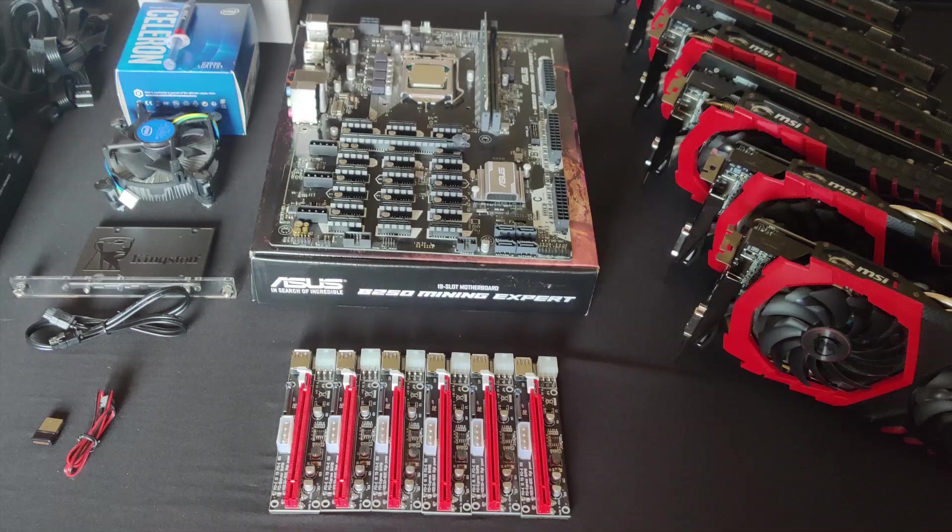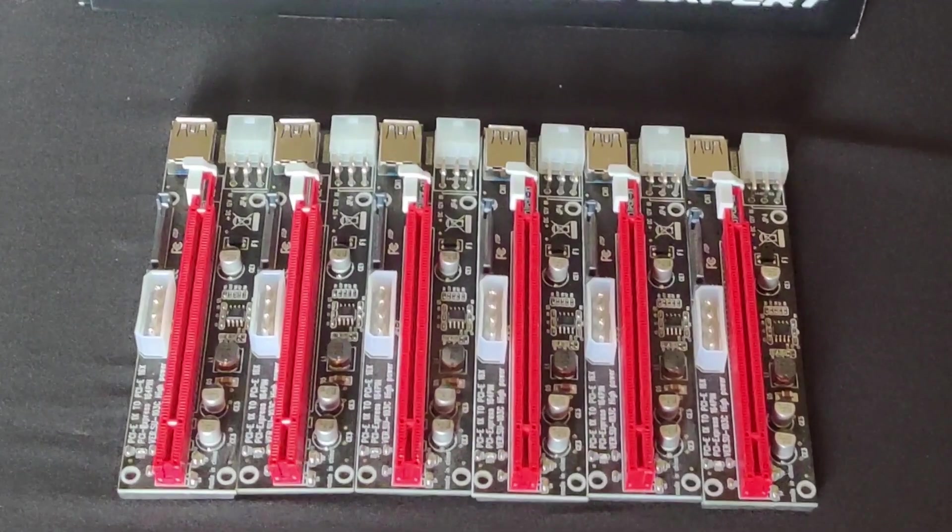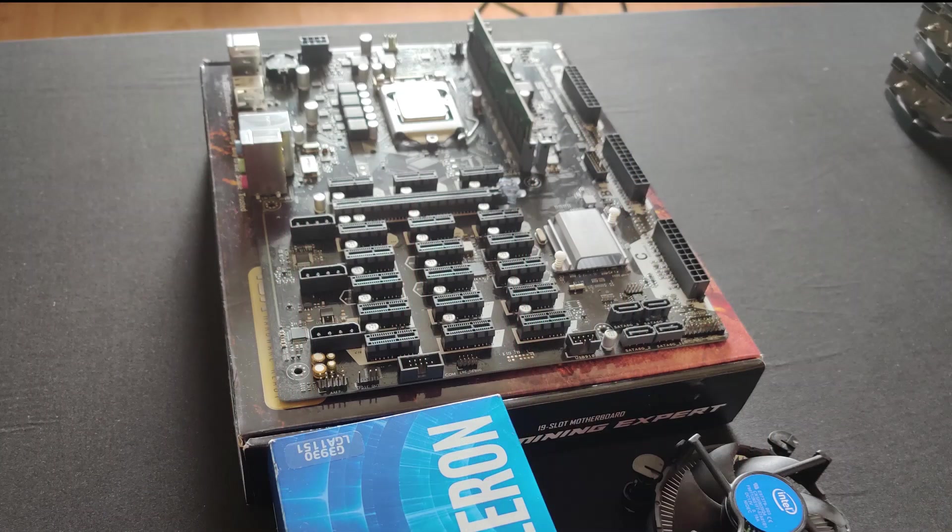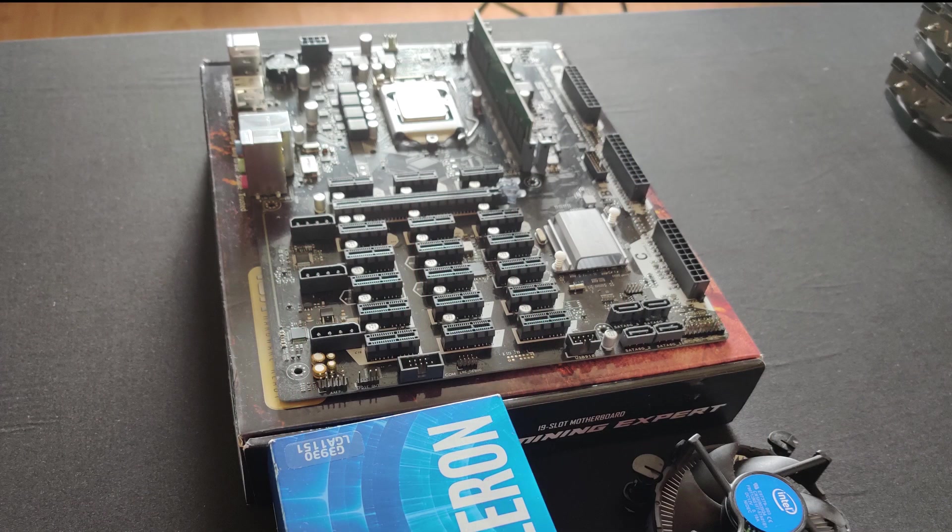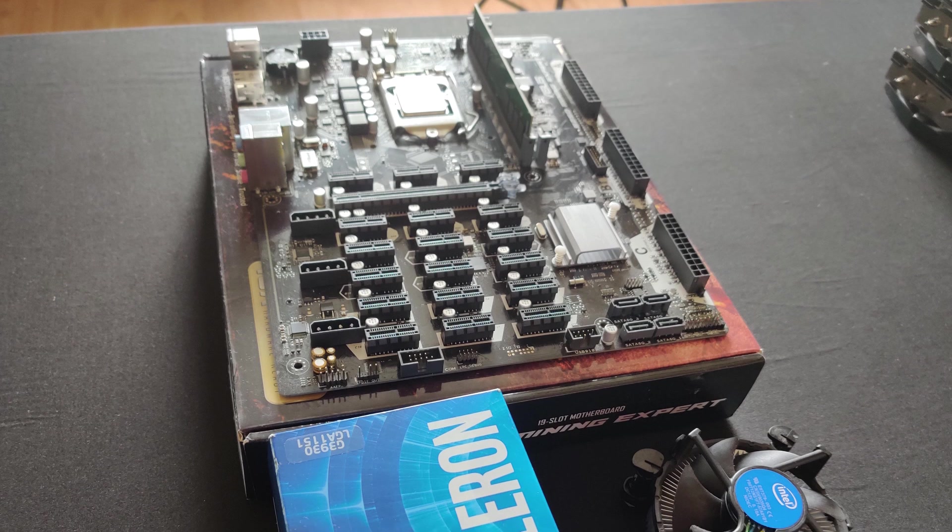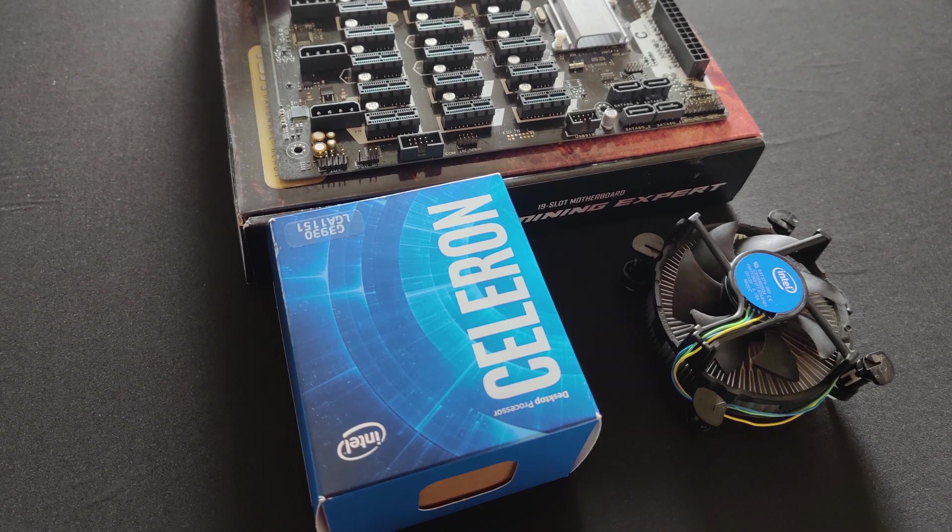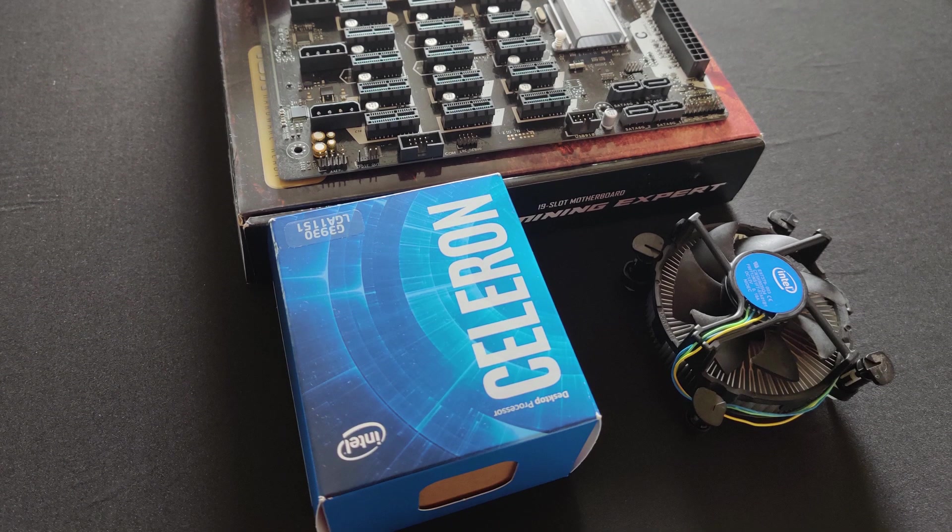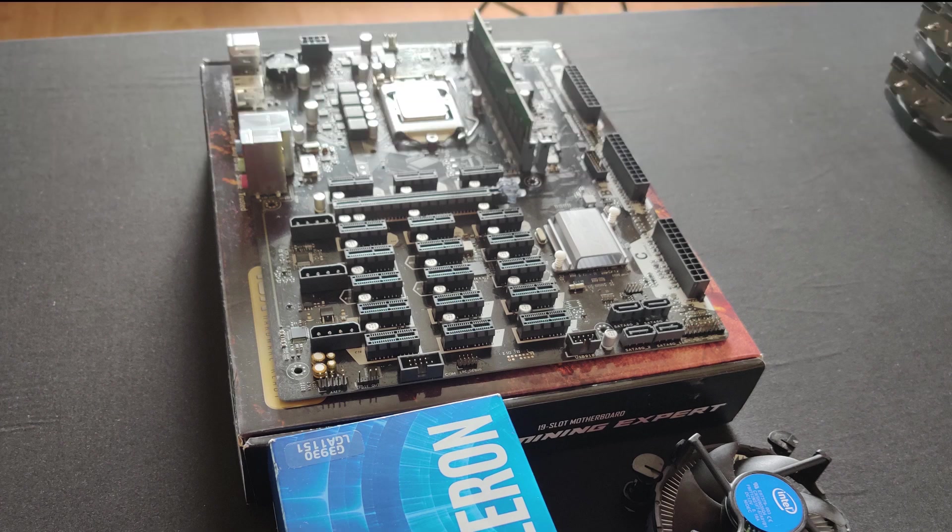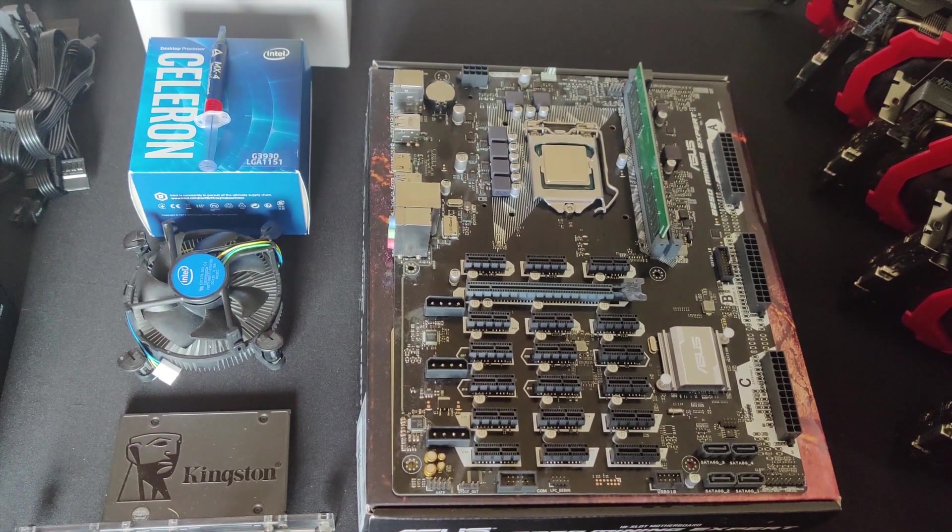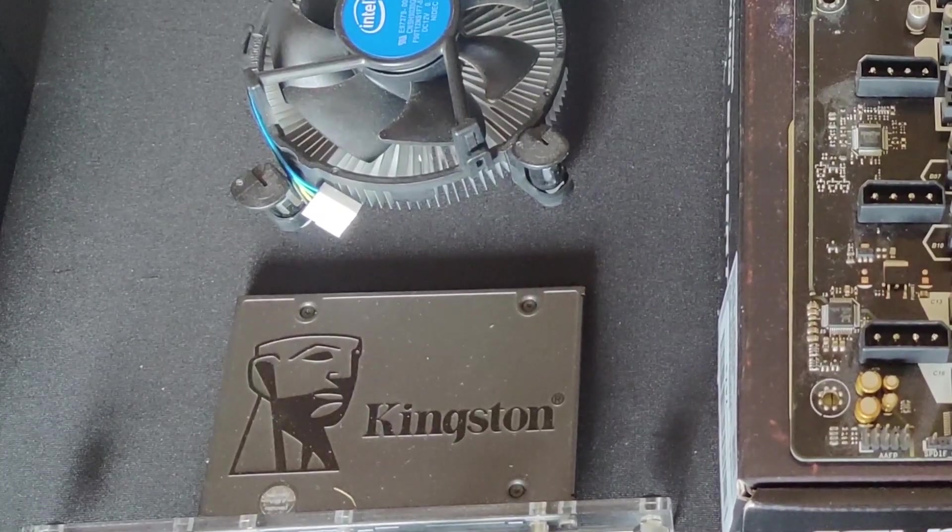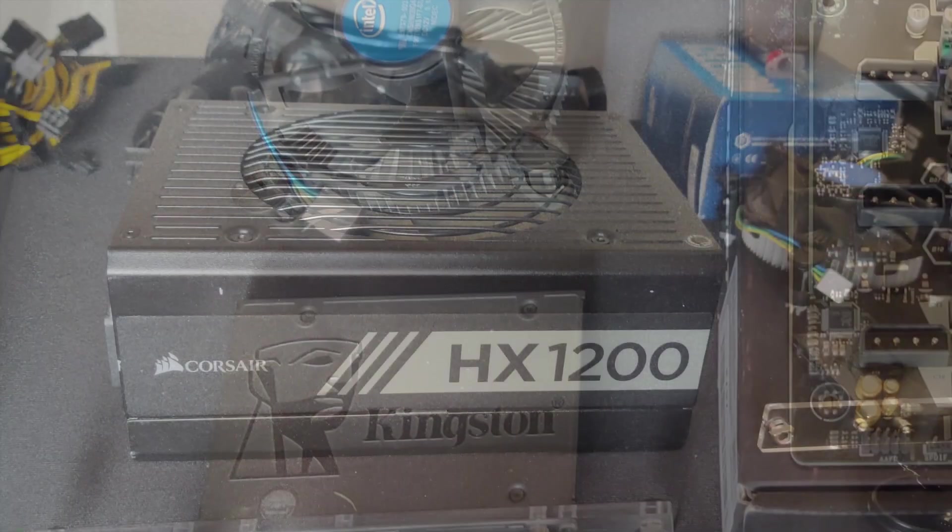And as for the risers we will be using the Ubit risers to connect the GPUs. For the motherboard we will be using the Asus B250 mining expert with an Intel Celeron G3900 and one stick of 4 gigabyte RAM. And since we will be mining on Windows 10, for storage we will use a 120 gigabyte SSD.